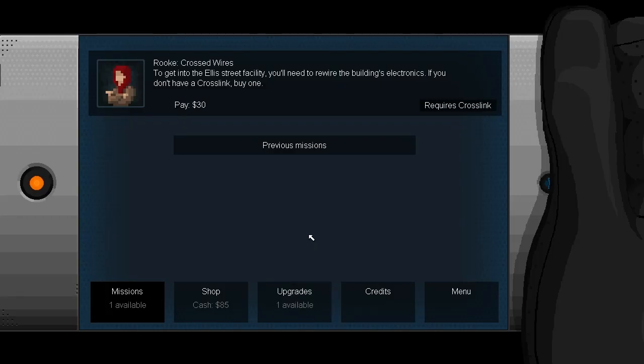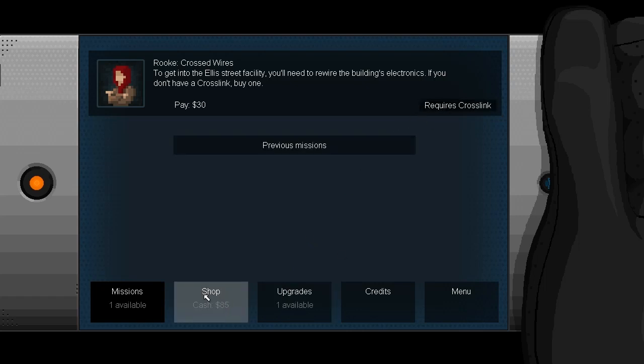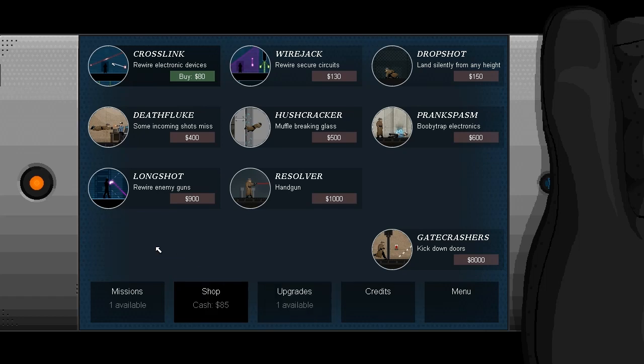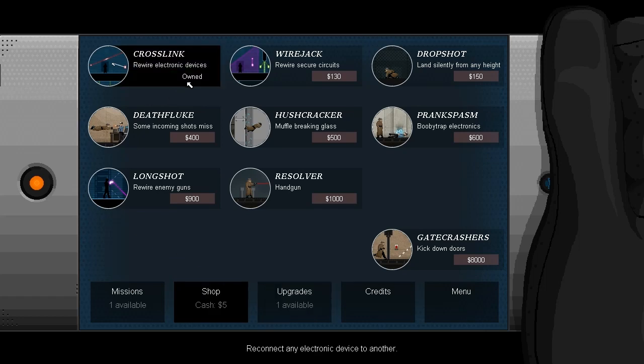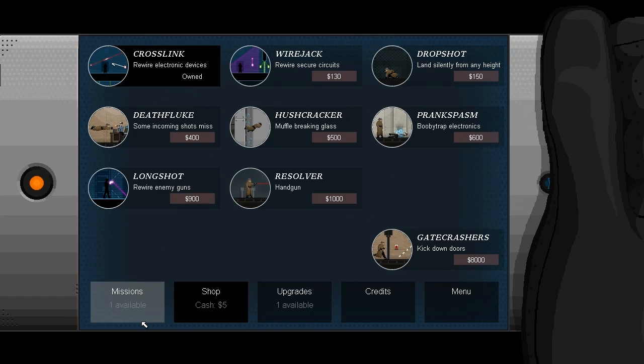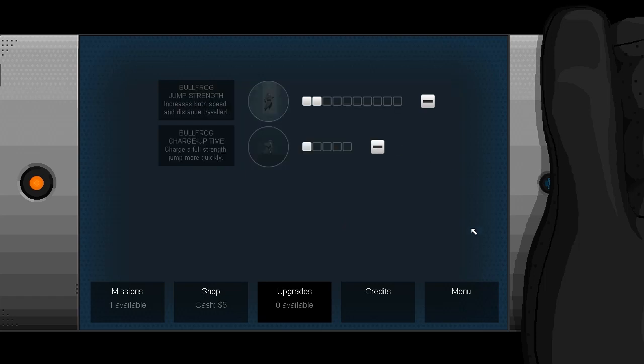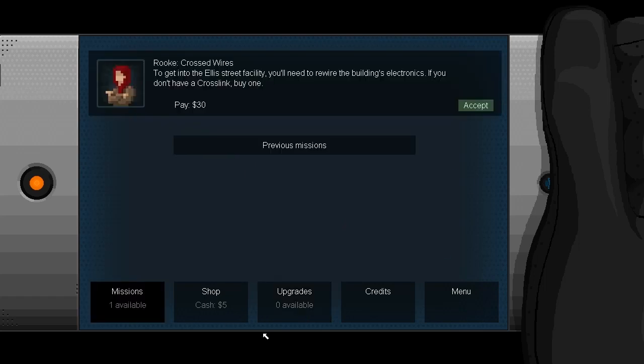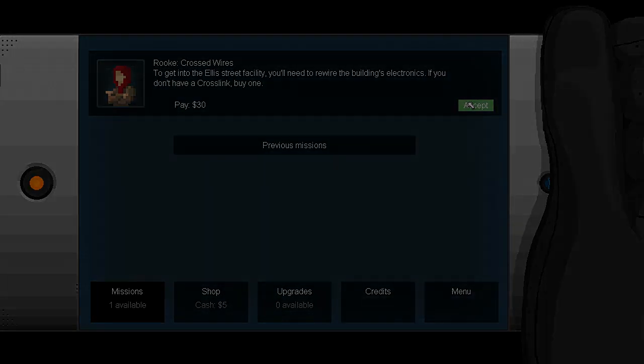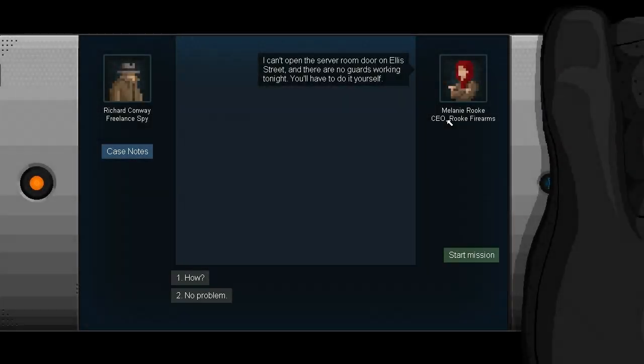All right, pay is $55. We've now gotten another upgrade point, and $85 total. That should be enough to buy a crosslink, which is that device that I was talking about. And it actually tells you if a mission requires something like that, which is a pretty nice thing. So crosslink is the thing we can use to rewire electronics, and I'm sure we'll be putting that to very good use. We've also got another upgrade point. I guess I should put one into charge up time. Why not? And let us accept that.